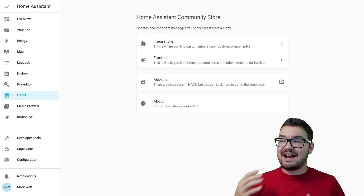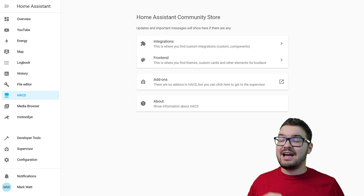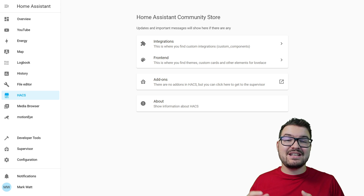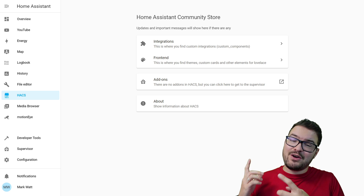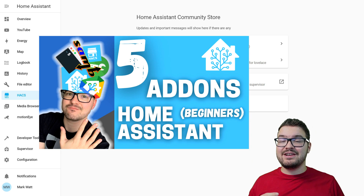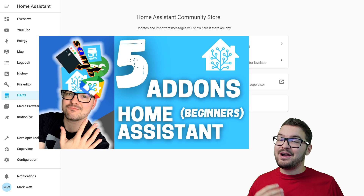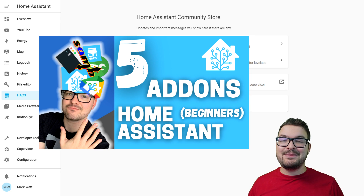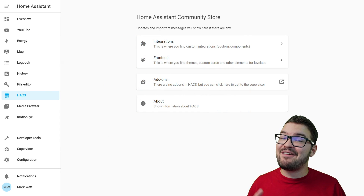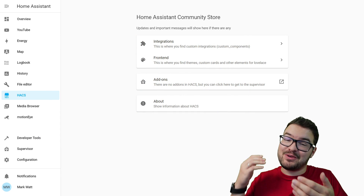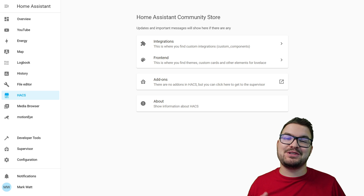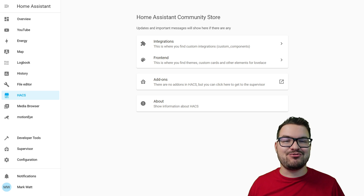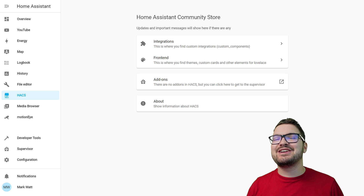This is going to be a bit of a process but it's not hard and it's definitely worthwhile. We're going to need to have HACS installed to actually do this. If you're not sure what HACS is or you have no idea how to go about installing it, I created a video a little while ago on five add-ons for beginners and in that video I cover the HACS setup. So we're going to need to have HACS installed in order to get WebRTC camera and WebRTC camera in order to access our camera streams.